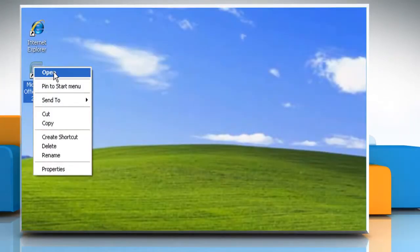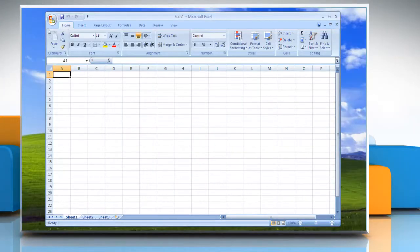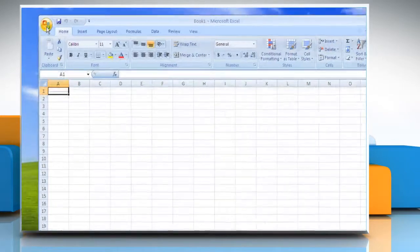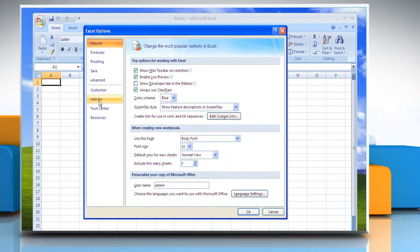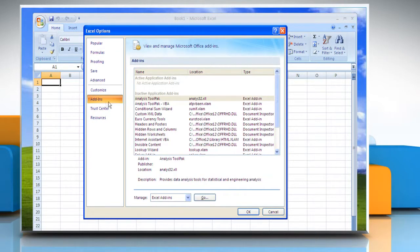Open an Excel sheet. Click the Microsoft Office button. Click Excel Options and then click Add-ins.